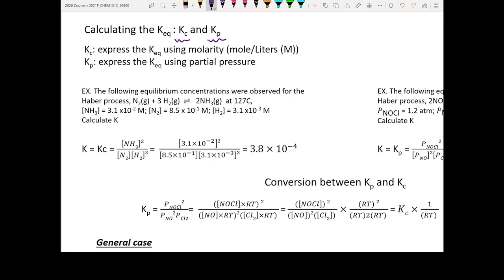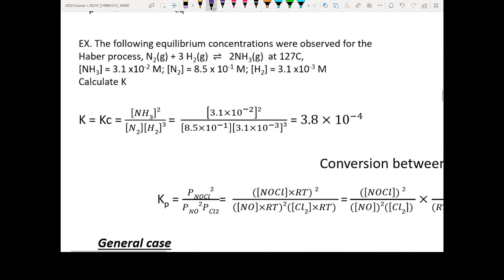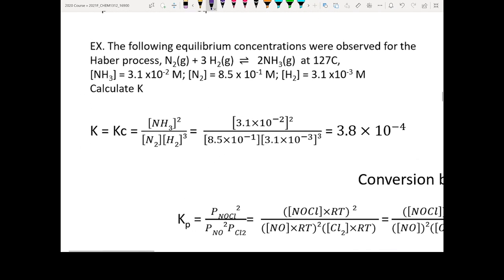I'll give you two examples so you can see things more clearly. The question is: for the following equilibrium concentrations observed for a process — this reaction at a certain temperature — where we know the concentration of each species equals a certain number. Calculate the K.